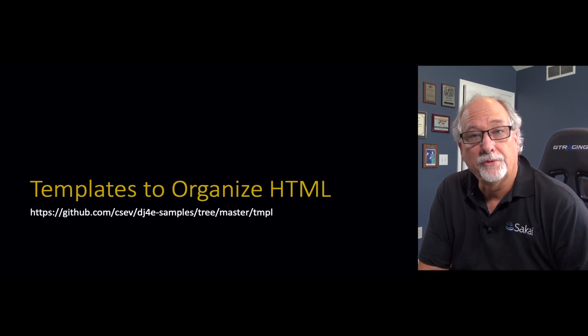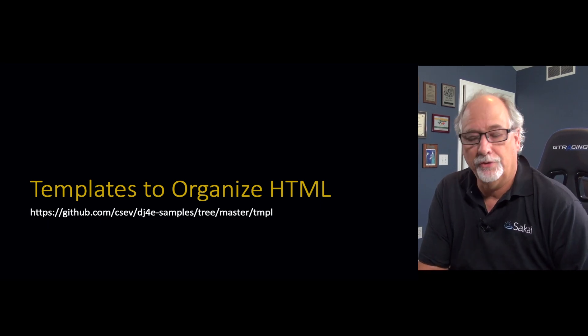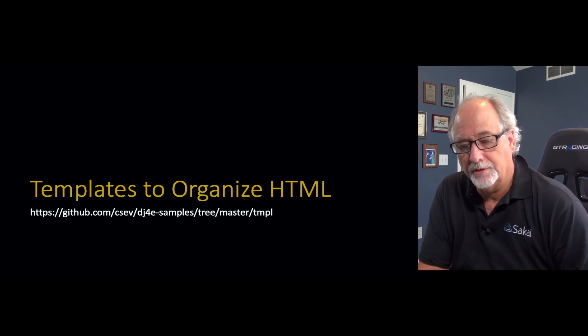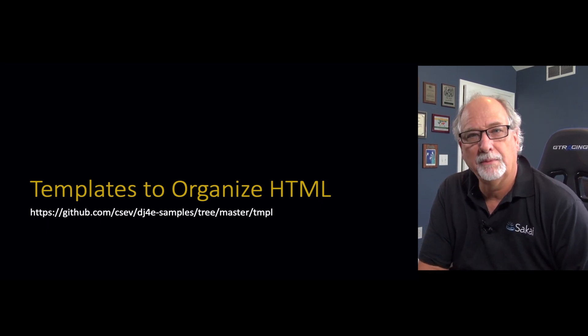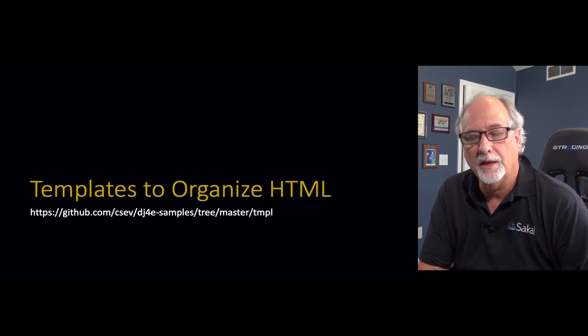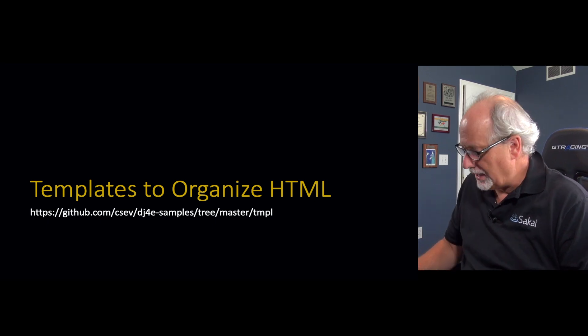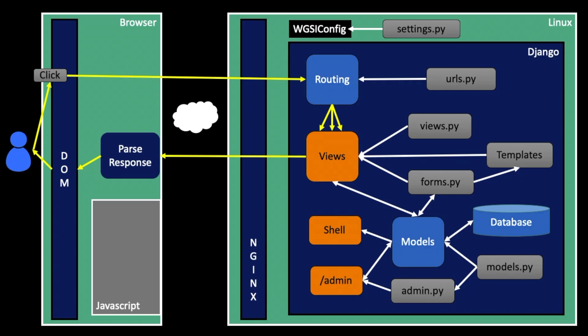Hello, now we're going to talk about the other half of the views, the templates, and the templates are our way of creating HTML.